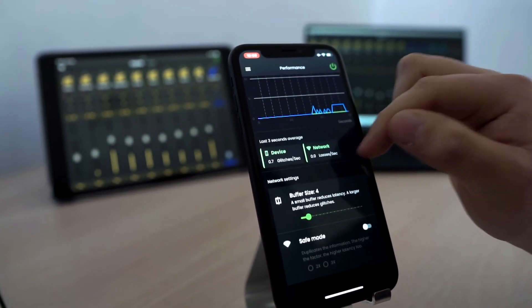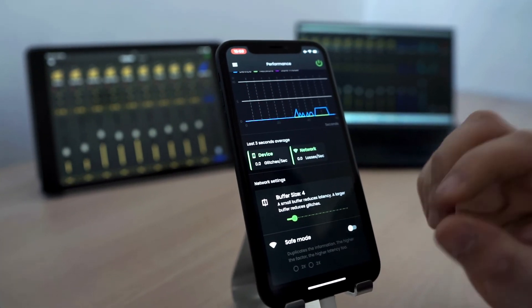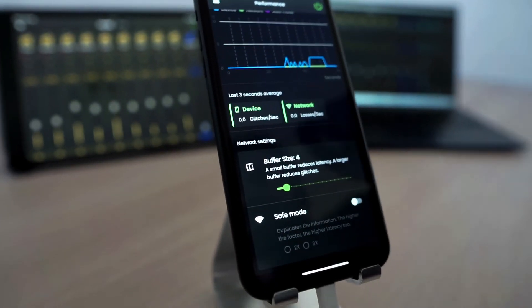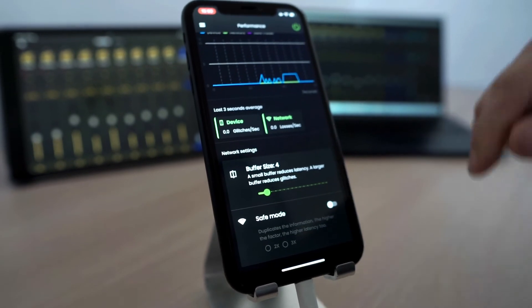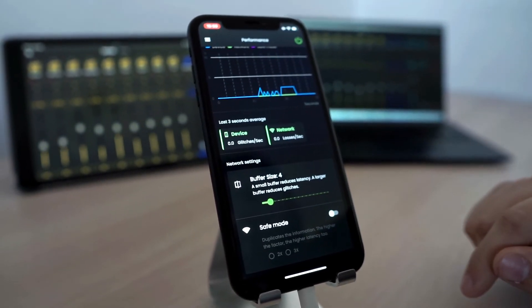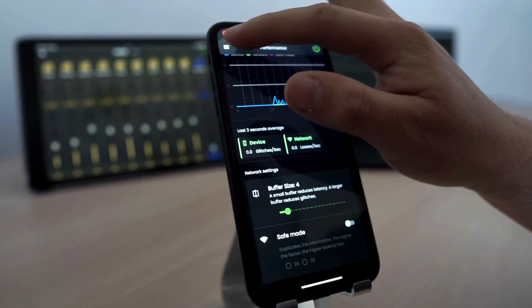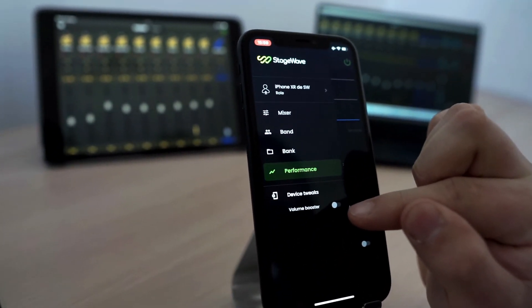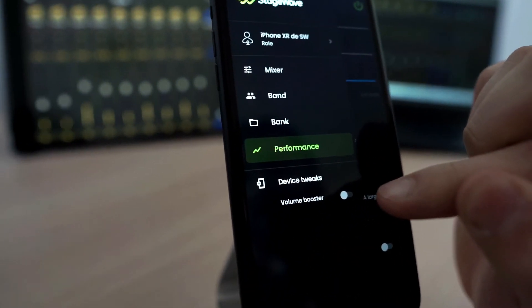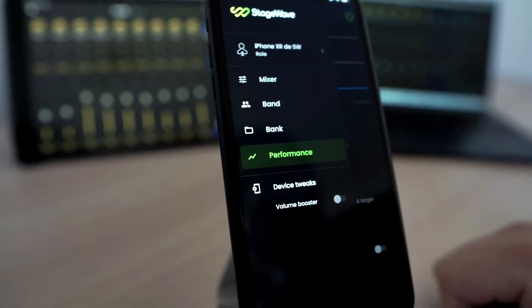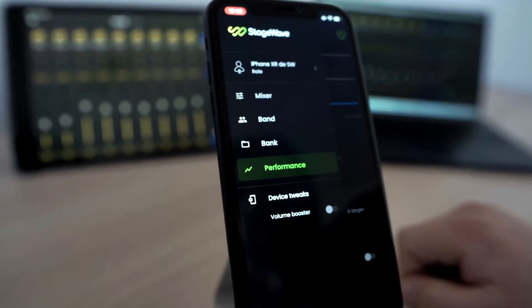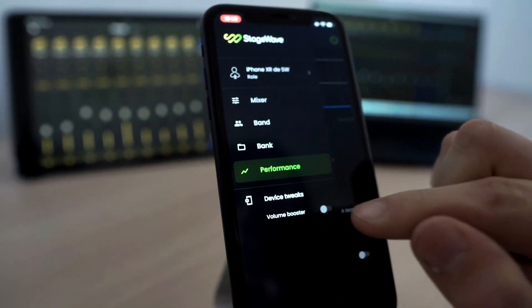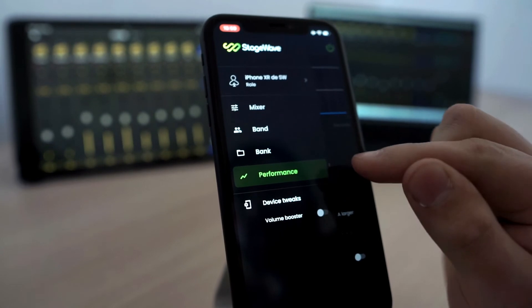Let's go up a bit. Then we have the safe mode. This is for stabilize the signal when we don't have a stable network. In this case, the network is very stable. So we don't need to use it. Down here we have a volume booster. To increase the volume in case our audio device on our phone doesn't even have enough power. We can help a little bit more with the booster volume switch.